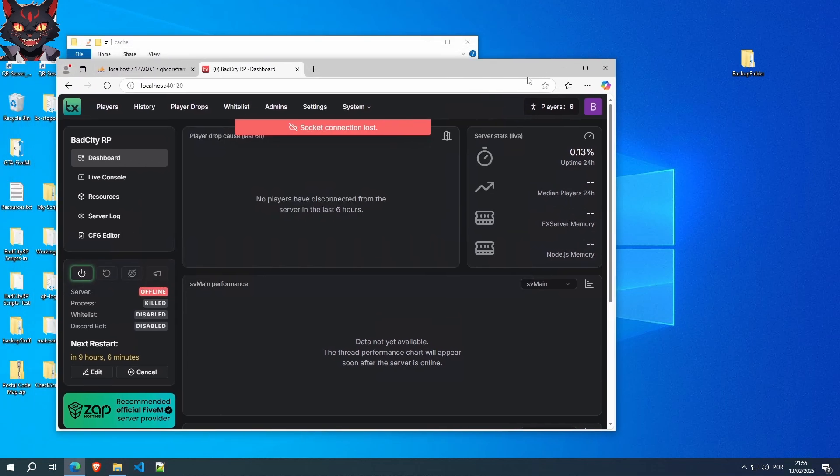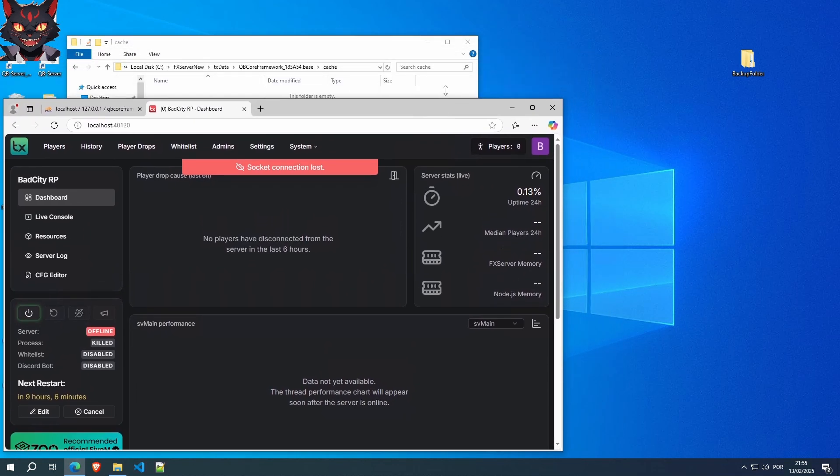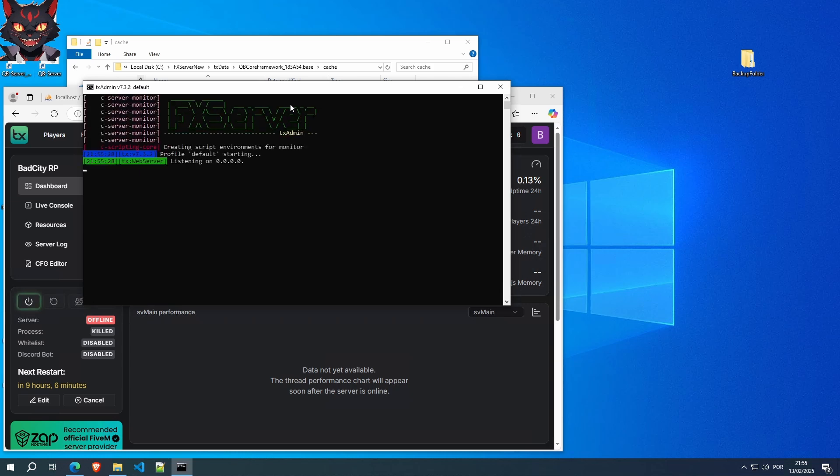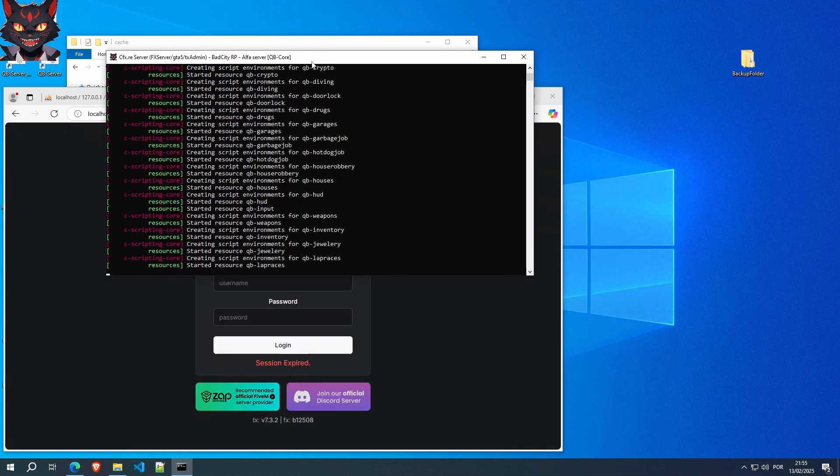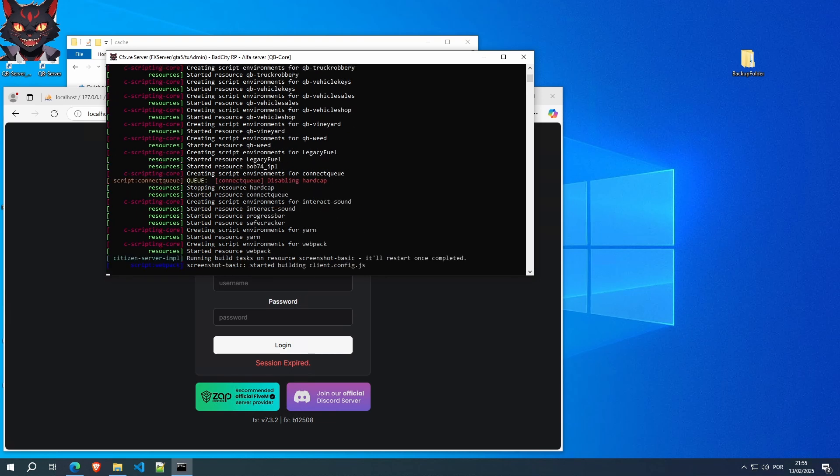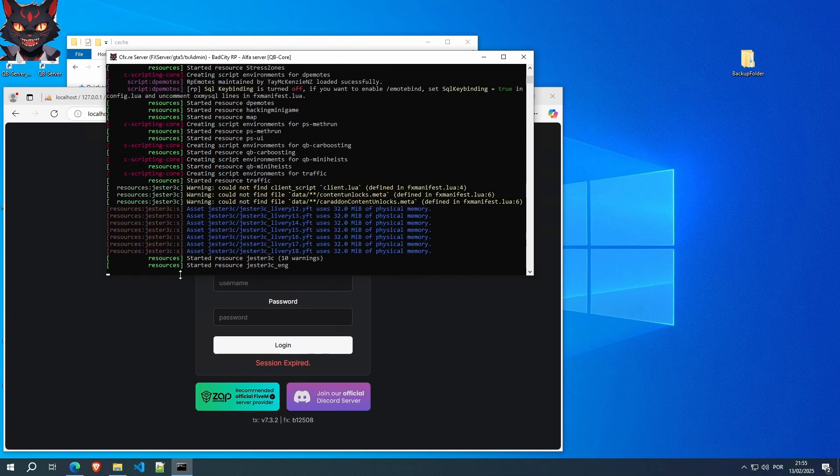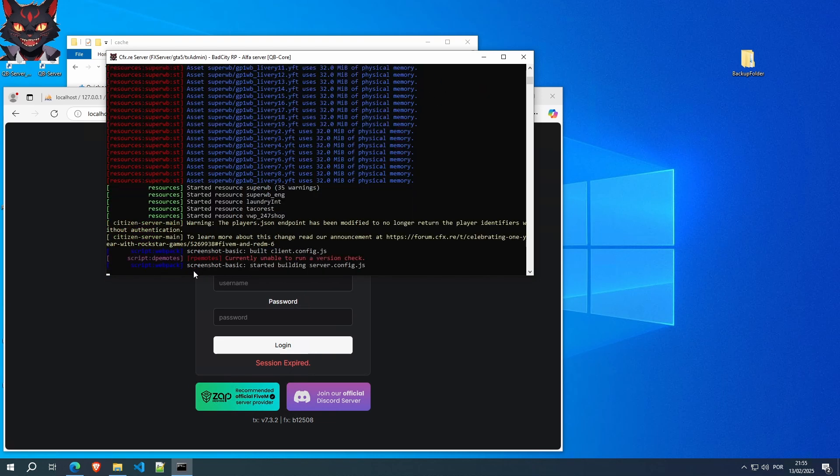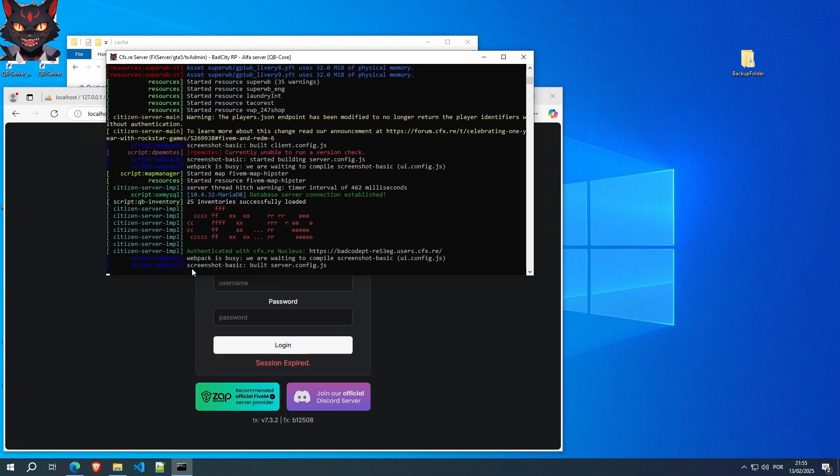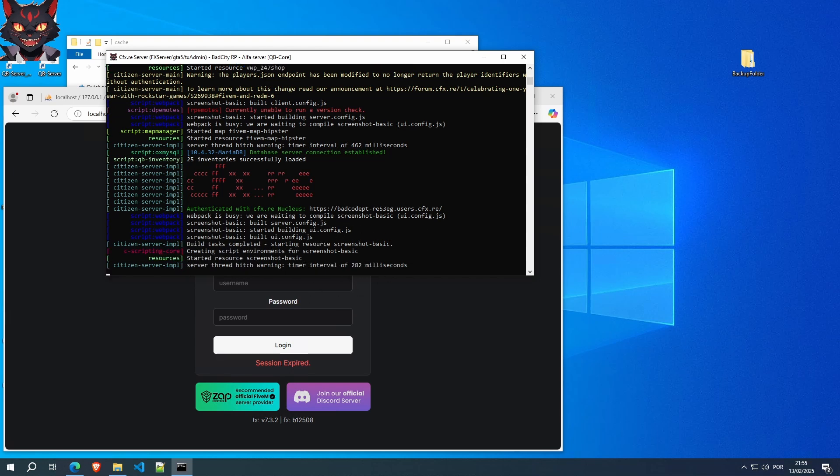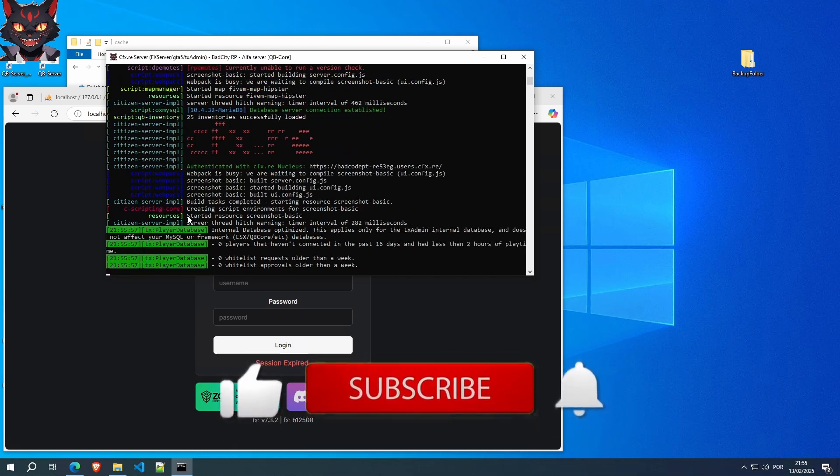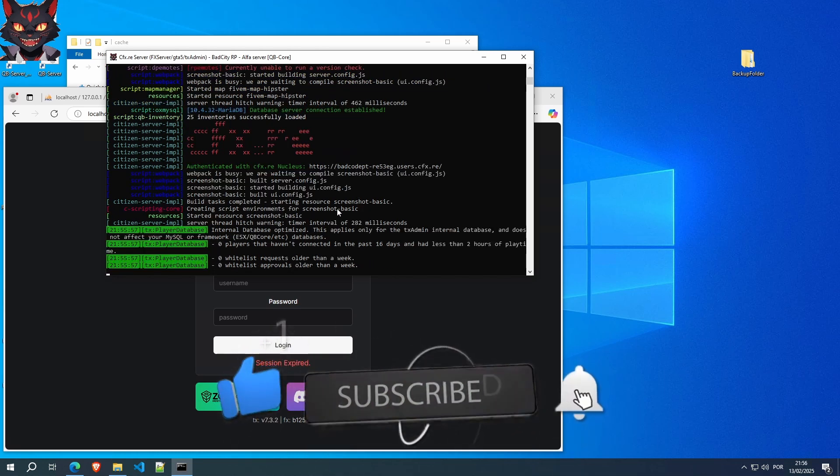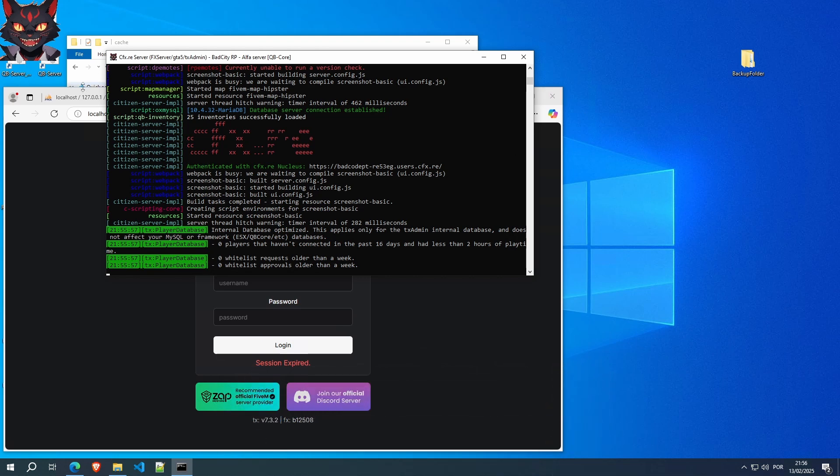Restart the server. In this case, I have to use the bat file. There should be no problems. When it starts up, it will be doing the screenshot thing. It takes a while to build. And then when it appears, when this line appears, you are good to go. Server thread hitch warning. And this one right here. You are good to start resources. No errors happen. Your cache has been cleared.